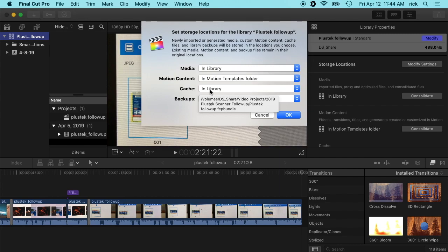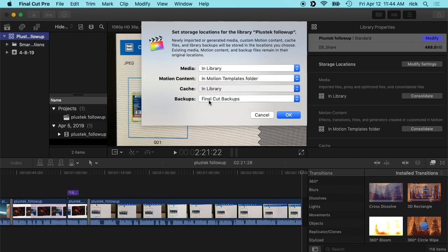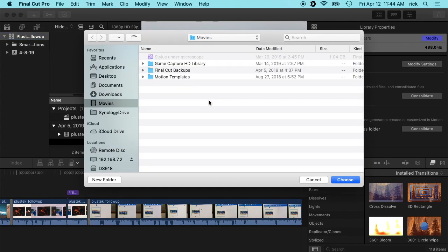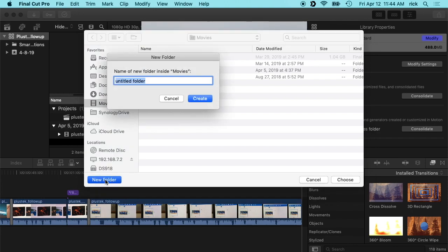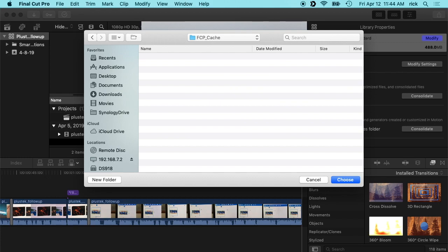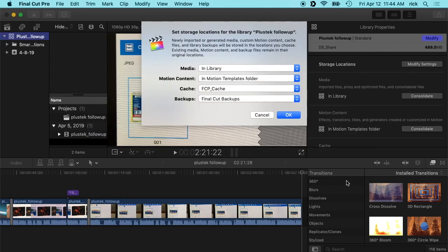So I'll go to choose here, and I'll go in my movie directory. I'll hit new folder and I'll say fcp underscore cache and I'll hit create and I'll say choose.